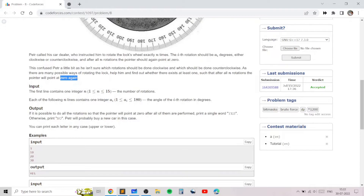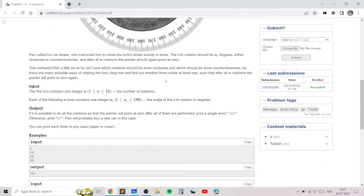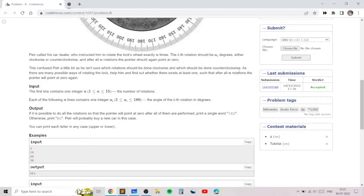It isn't as simple as just rotating by a[i] degrees because there are two possible ways to rotate: clockwise or anti-clockwise. So if you are given 20 and 40, you can either rotate +20 then +40 to get 60, or +20 and -40 to get 340, or -20 and +40 to get 20, or -20 and -40 to get 300. We need to find which combination of orientations gives a result of zero — print 'yes' if such a combination exists.